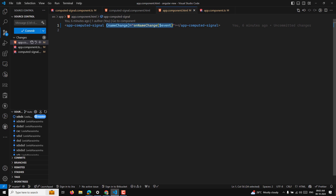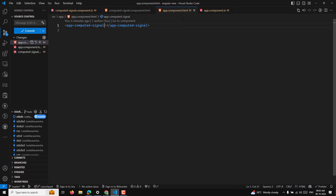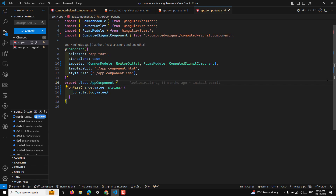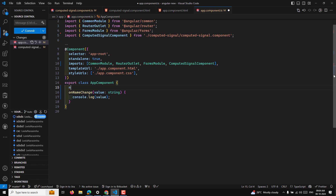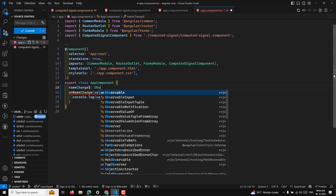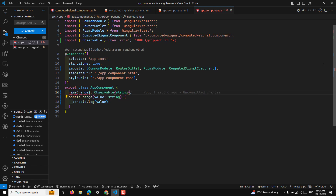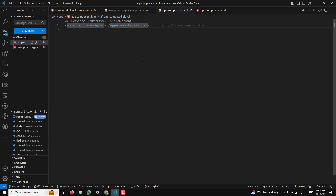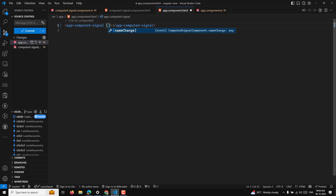Now we have another handy method: outputToObservable. Whatever output you receive in the parent component, you can convert it back into an observable. So in app.component.ts, I'll declare nameChange$ as type Observable of string, and I'll use ViewChild to capture the child component — a computed signal component.